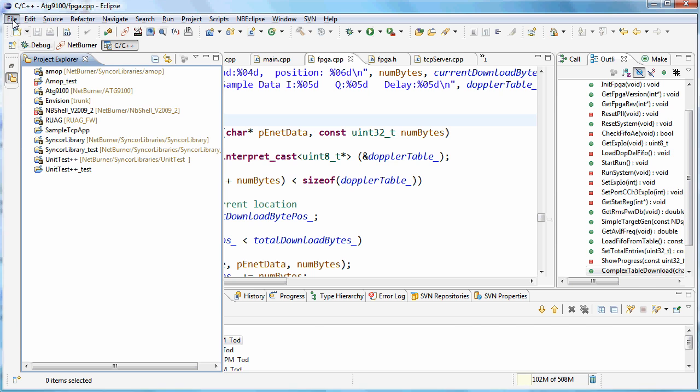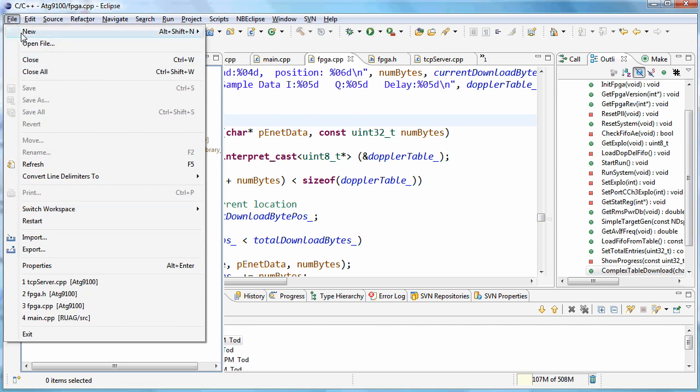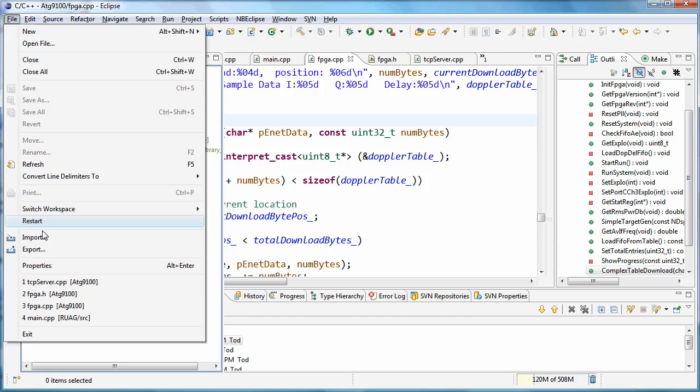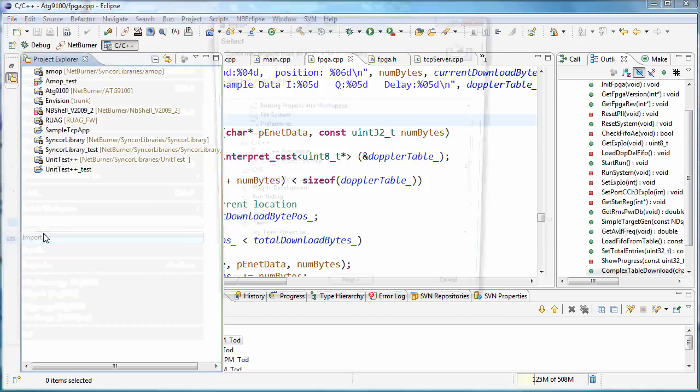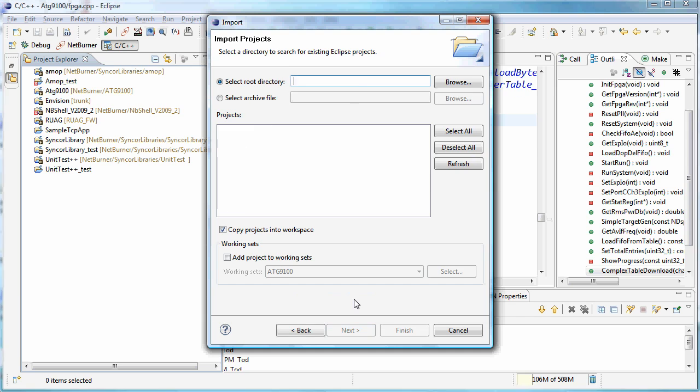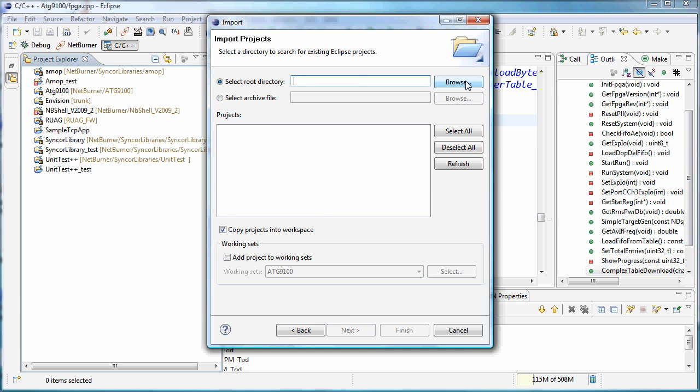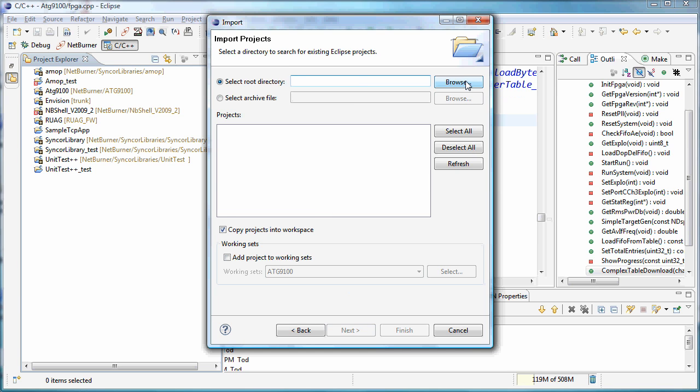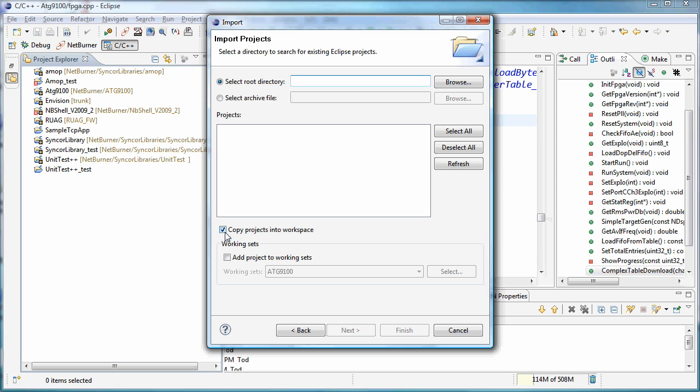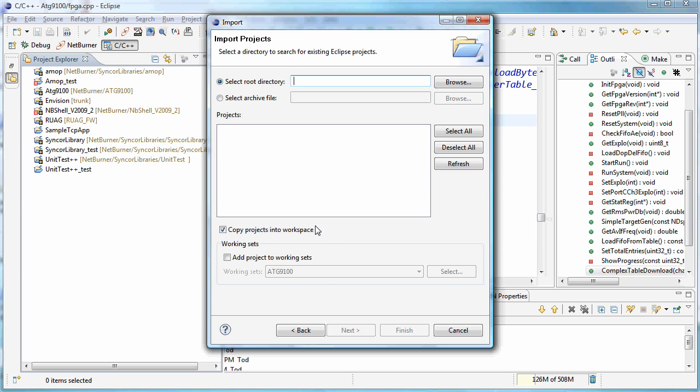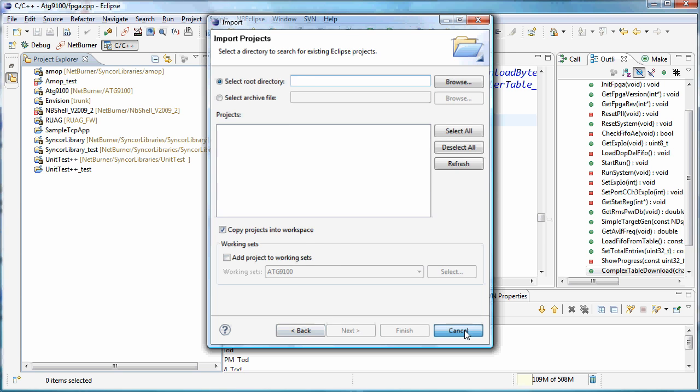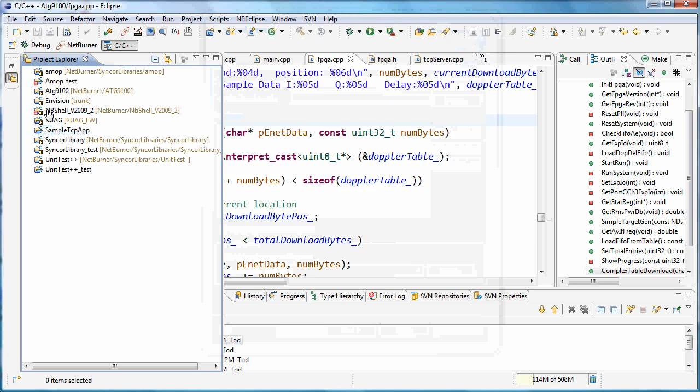One of the easiest ways to do that is to say File > Import > Existing Projects into Workspace, say Next, go to the directory where the actual project is. You probably want to say copy that project into this workspace, otherwise you can use it exactly from where it is. If you're using working sets, you can add it to an existing working set and just click Finish and the project will come in.